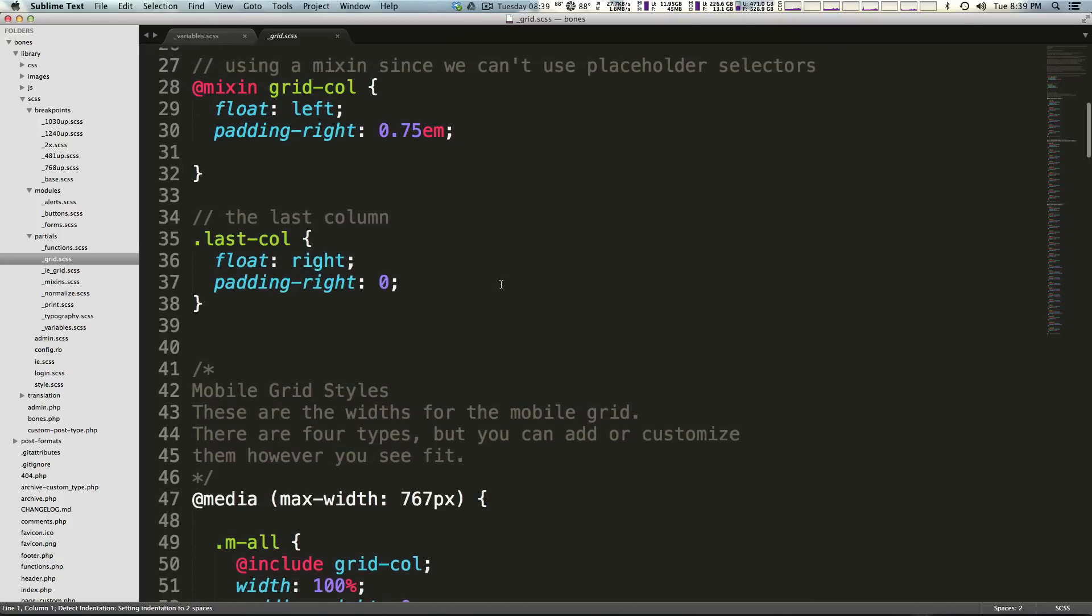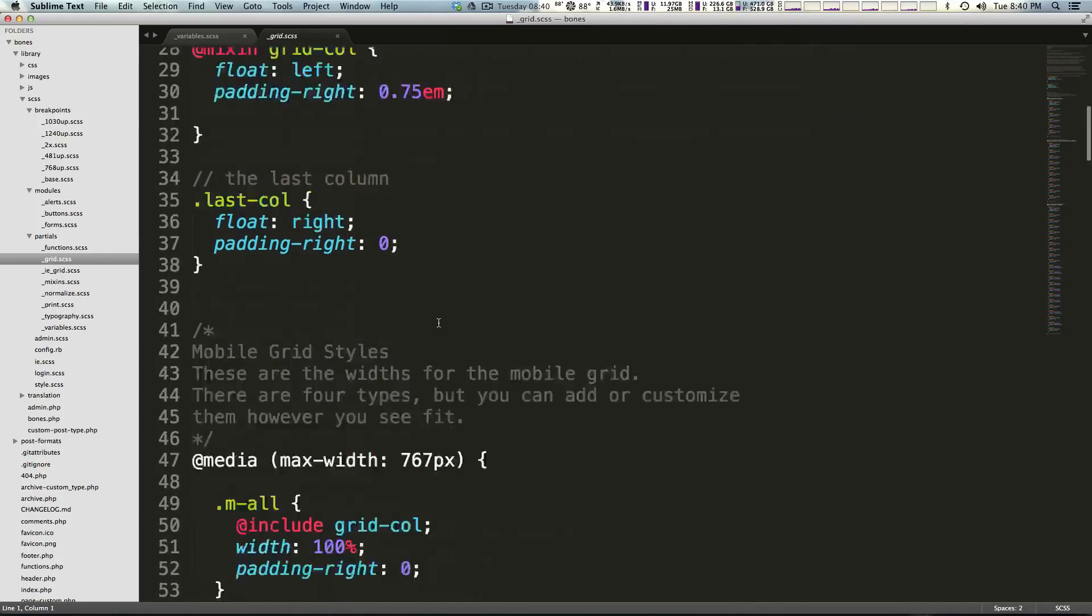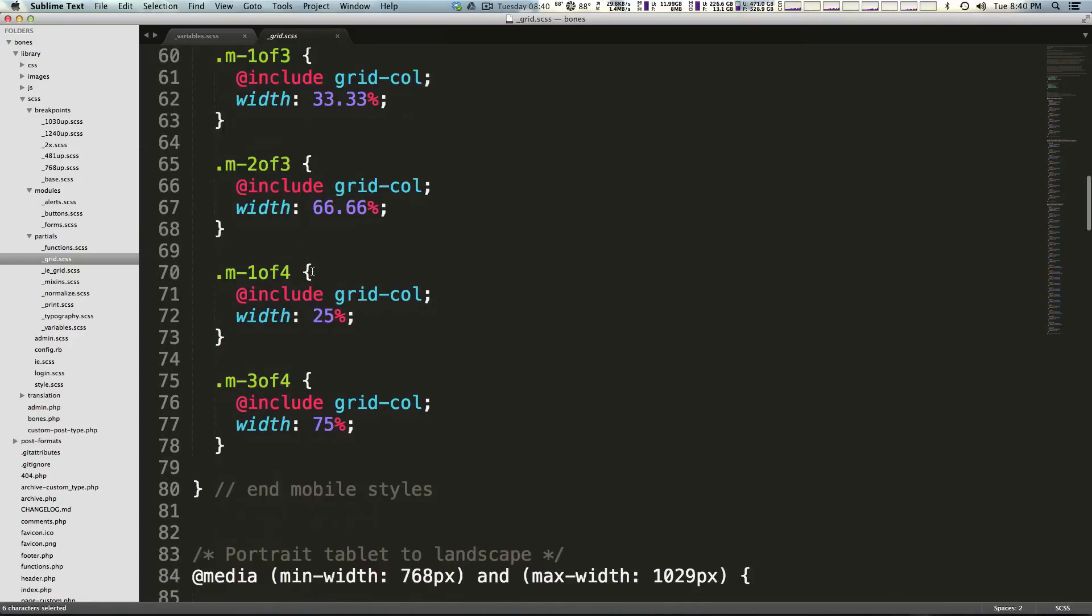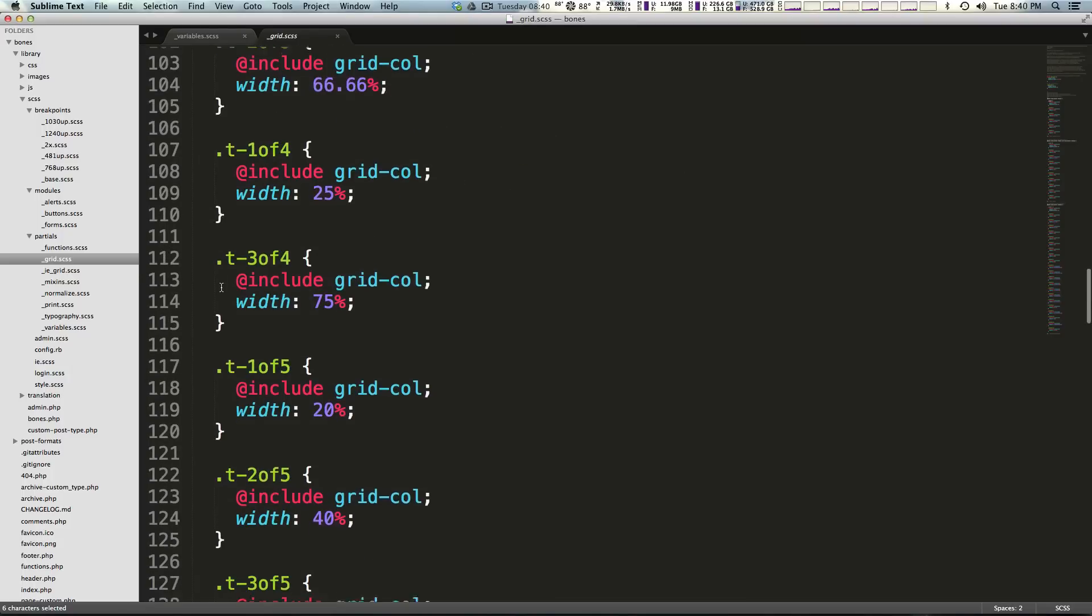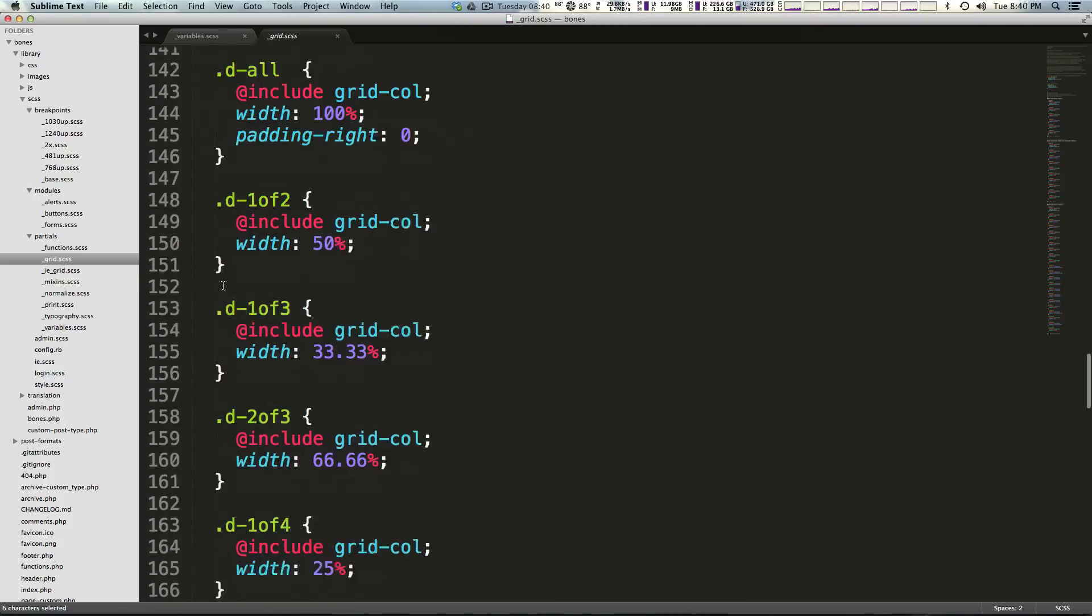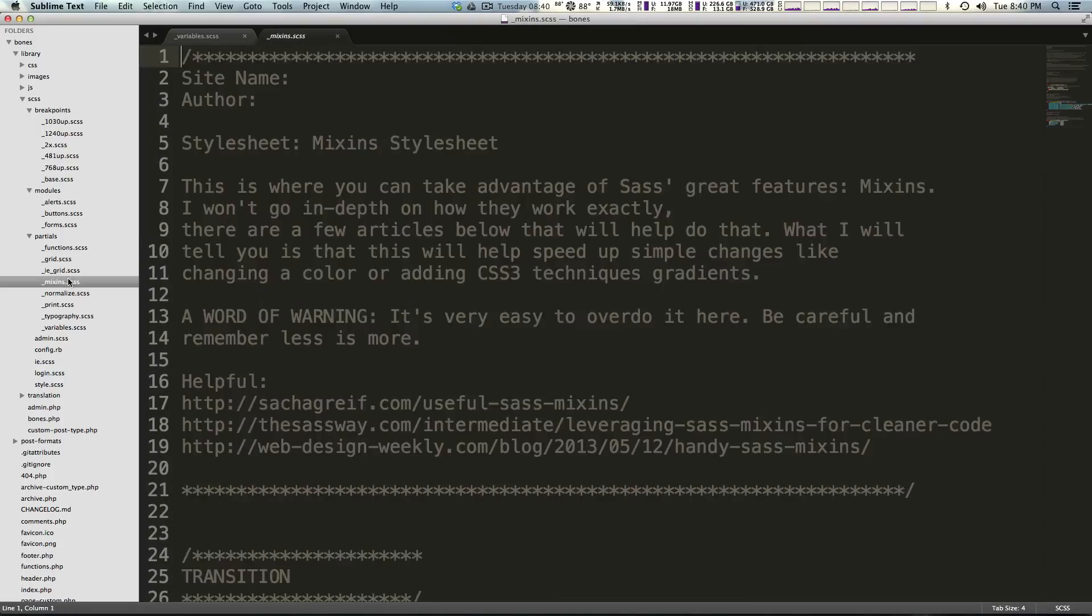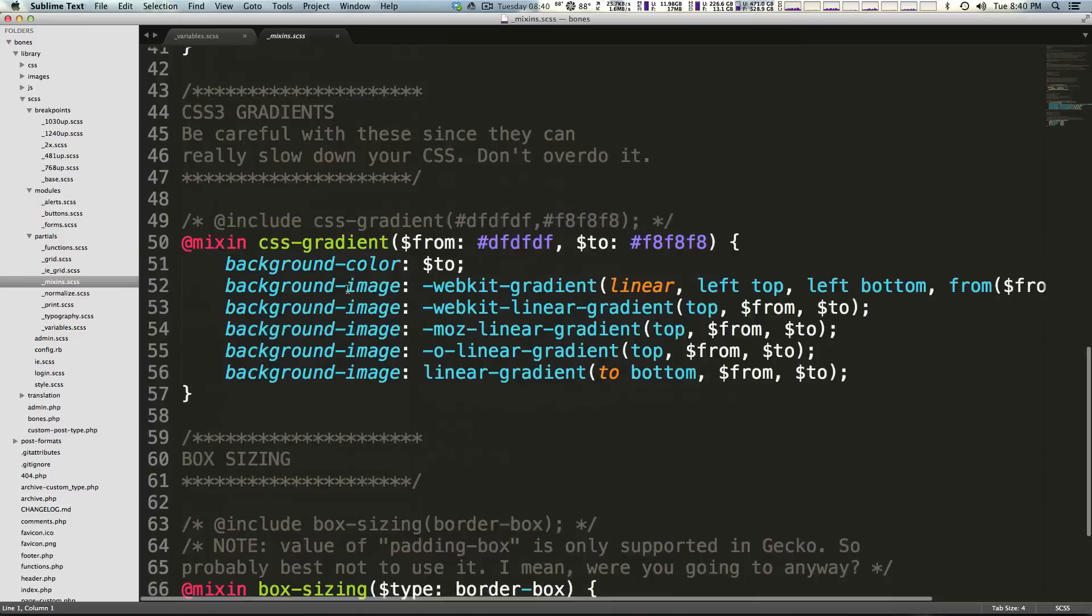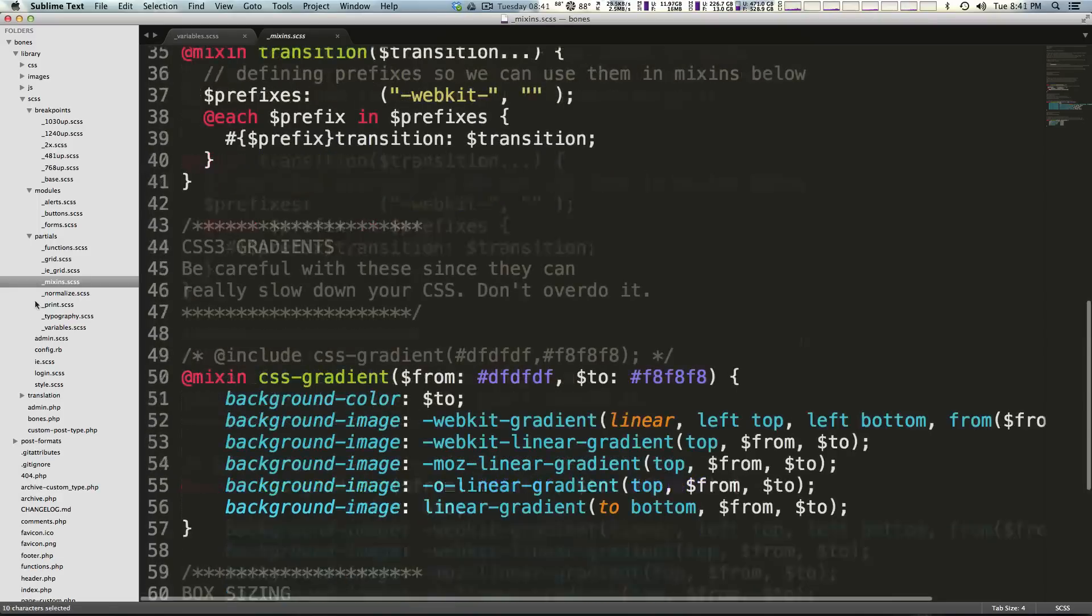Likewise we have our grid stuff so what this is doing is it's basically writing some grid classes for us that we can use in our CSS or that are already being used. We also have a mixins file and this is where you're going to put your SASS mixins. If you are not familiar with SASS, watch the SASS videos first and get a handle on what things like mixins and functions are.